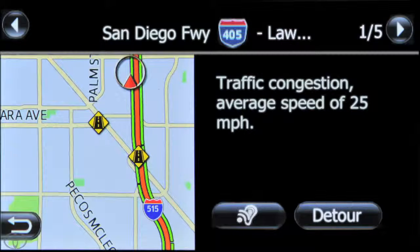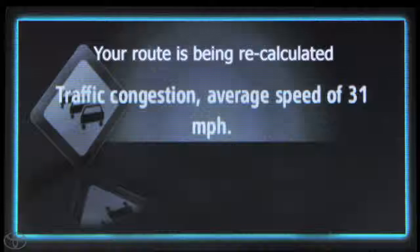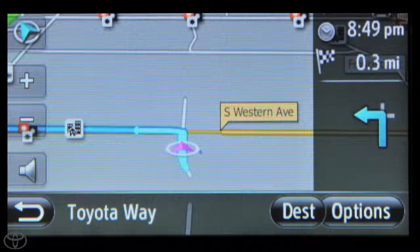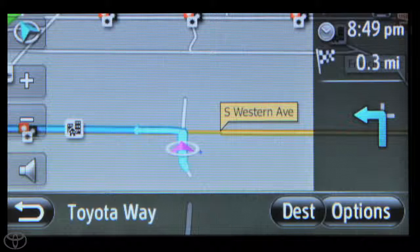Touch Detour for the system to automatically recalculate the route away from the incident. Now you know how to use the information services traffic feature to avoid traffic jams and get you to your destination as quickly as possible.